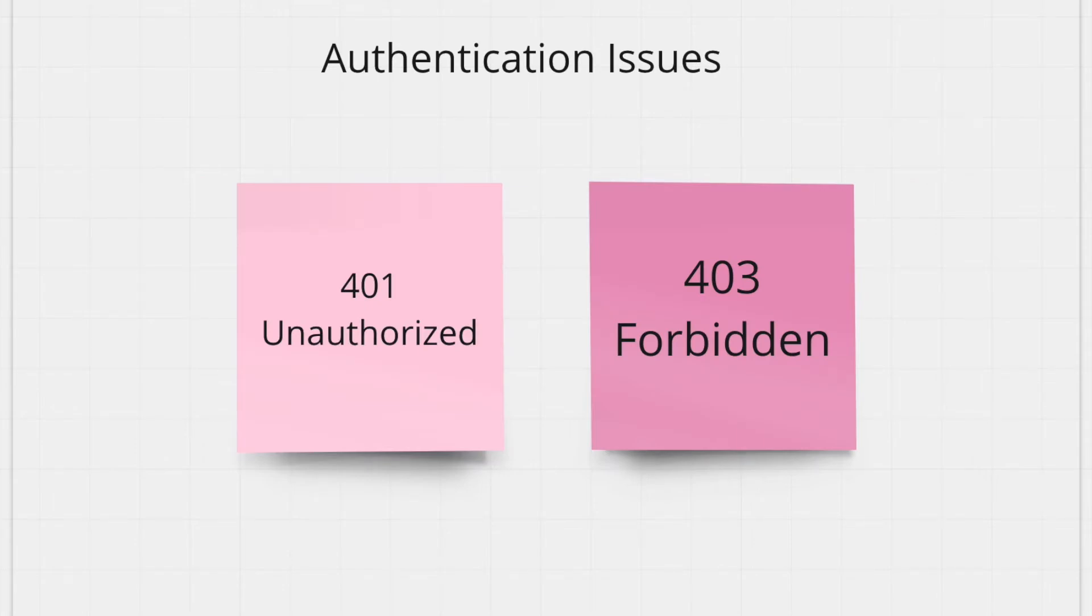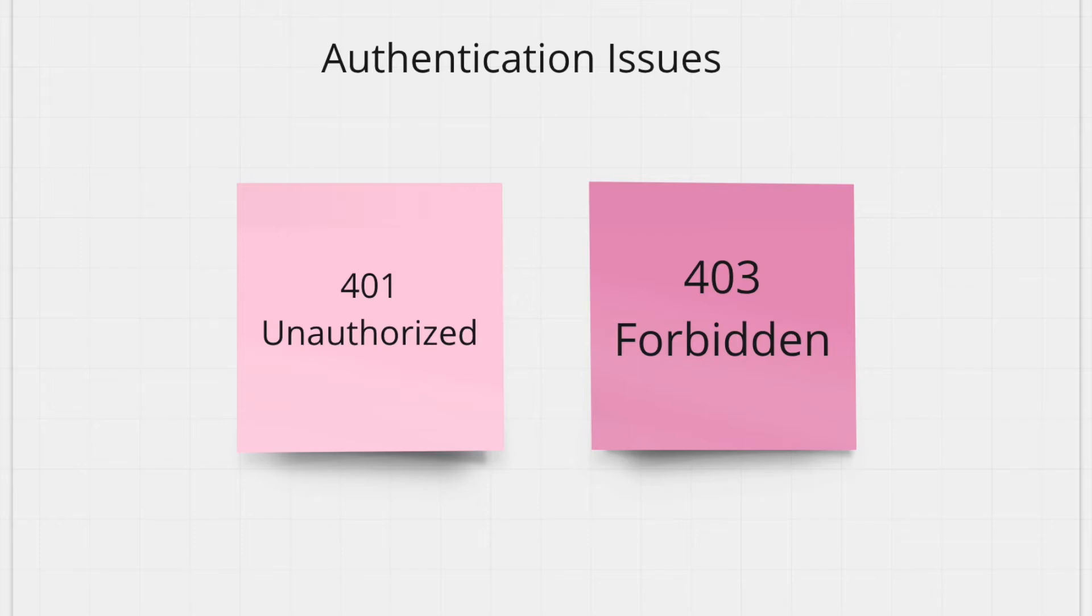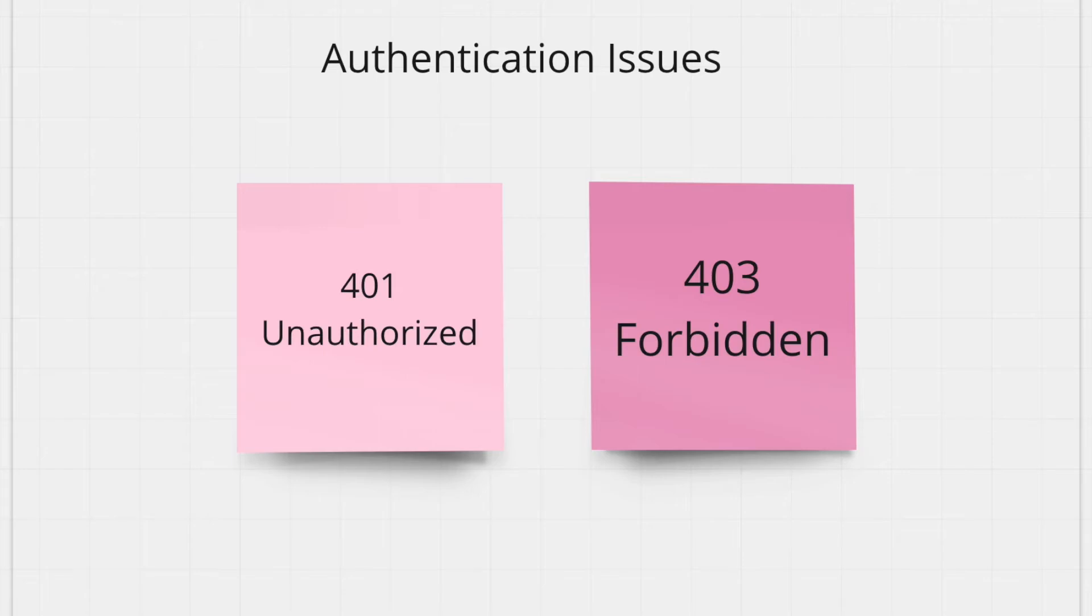The next two status codes are related to authentication issues. The two are very similar but there is a slight difference that we're going to talk about. The first one is 401 unauthorized. So this means that your request lacks valid authentication credentials. It can be either you put the wrong password or the wrong username or email, or maybe you're using the wrong kind of authentication method. Usually the response gives you an idea of what's going wrong, so it might tell you to retype your email or password. But the response will have enough information to let you know how to authenticate again.